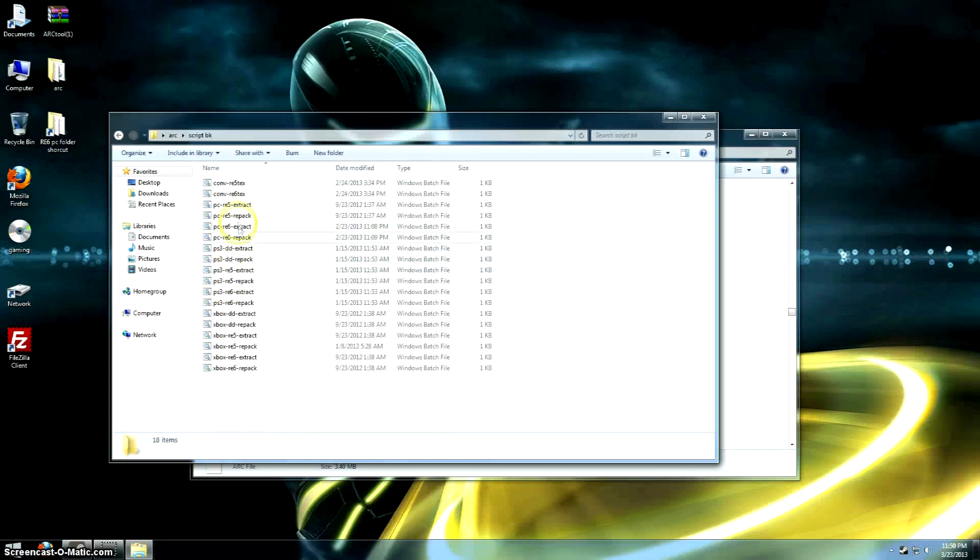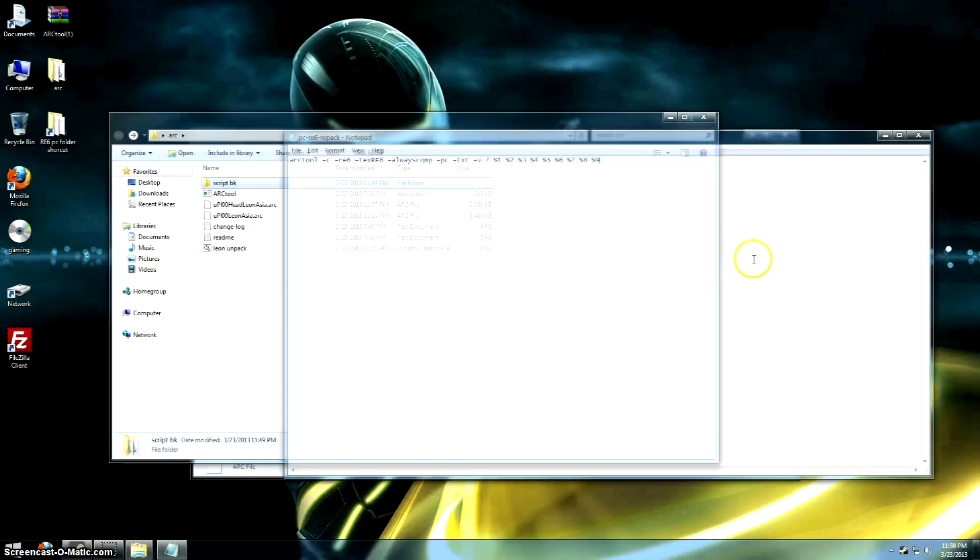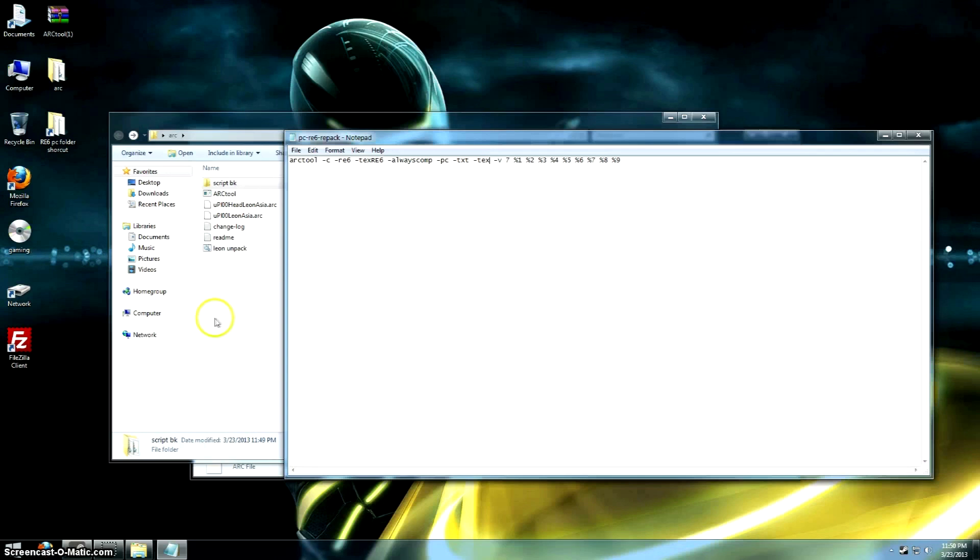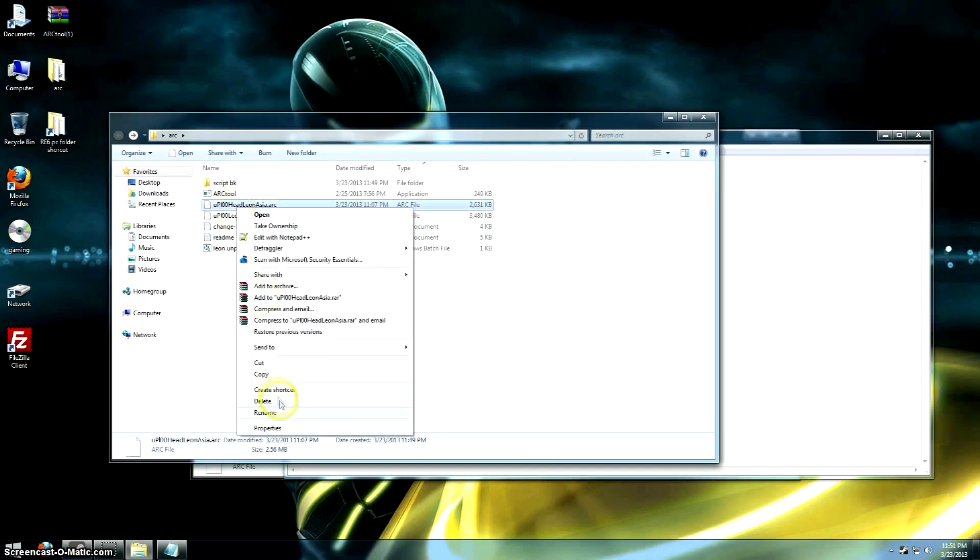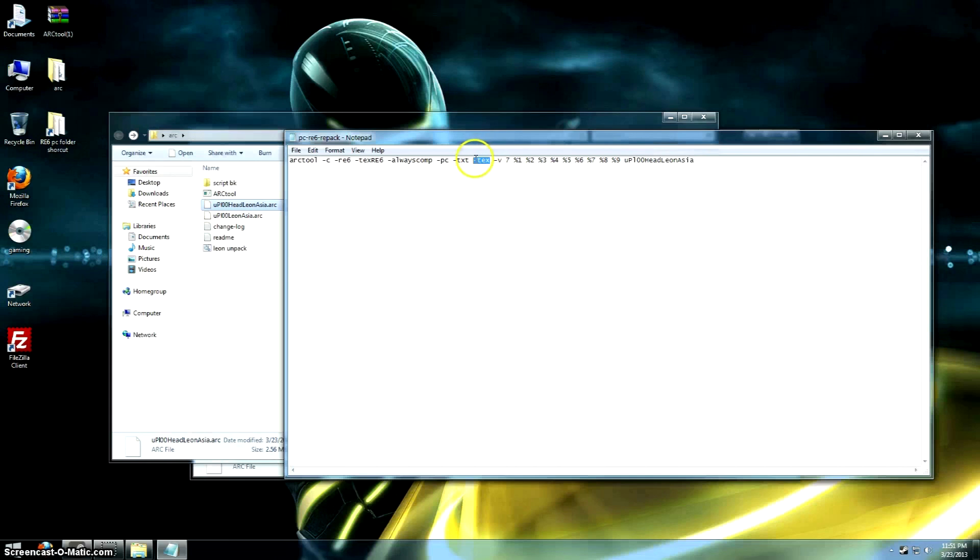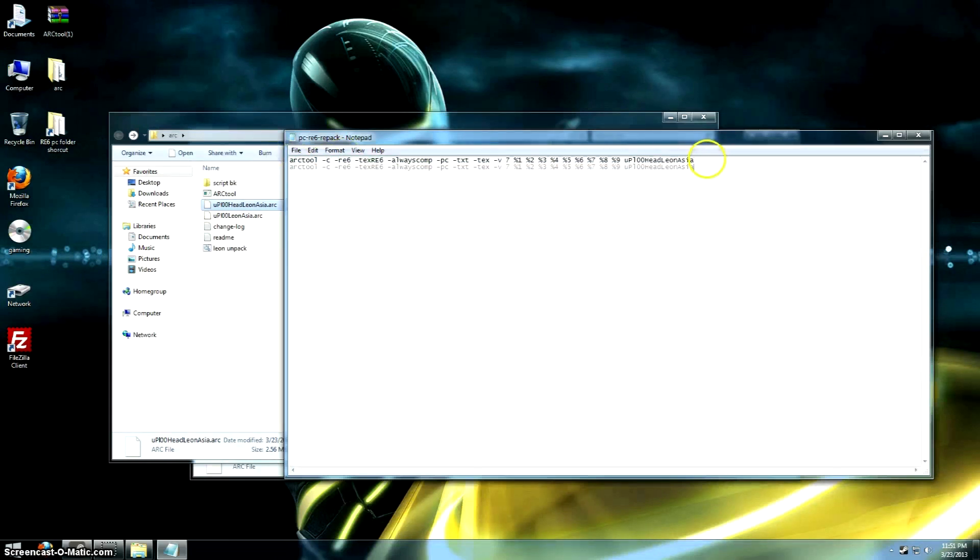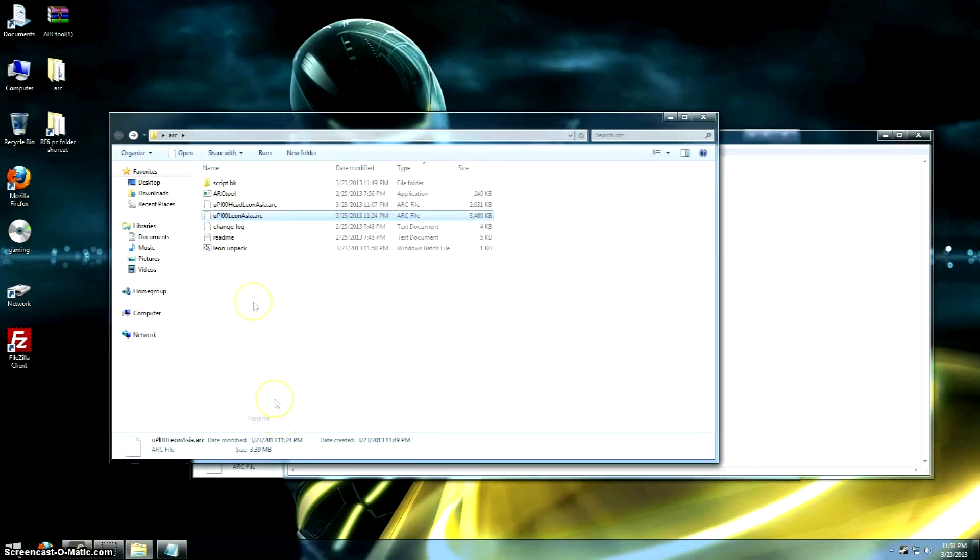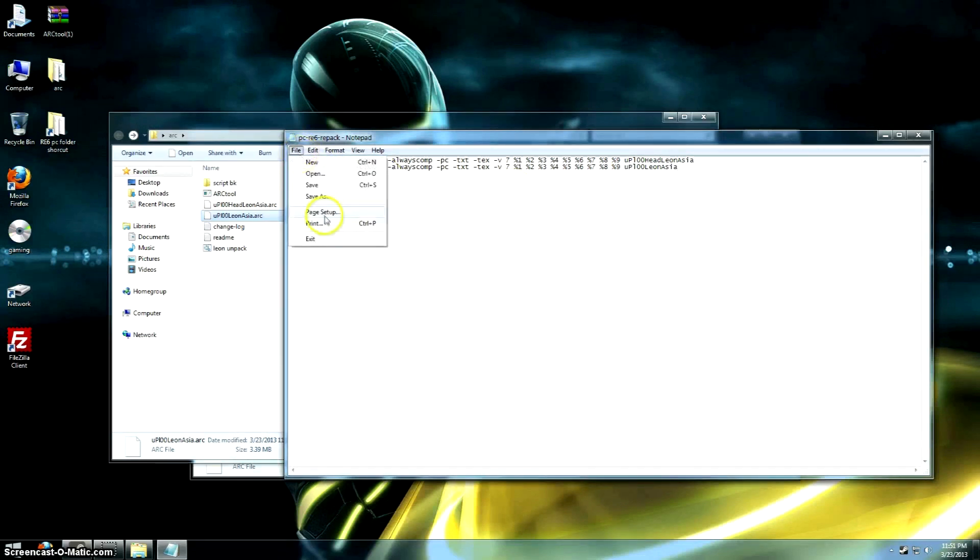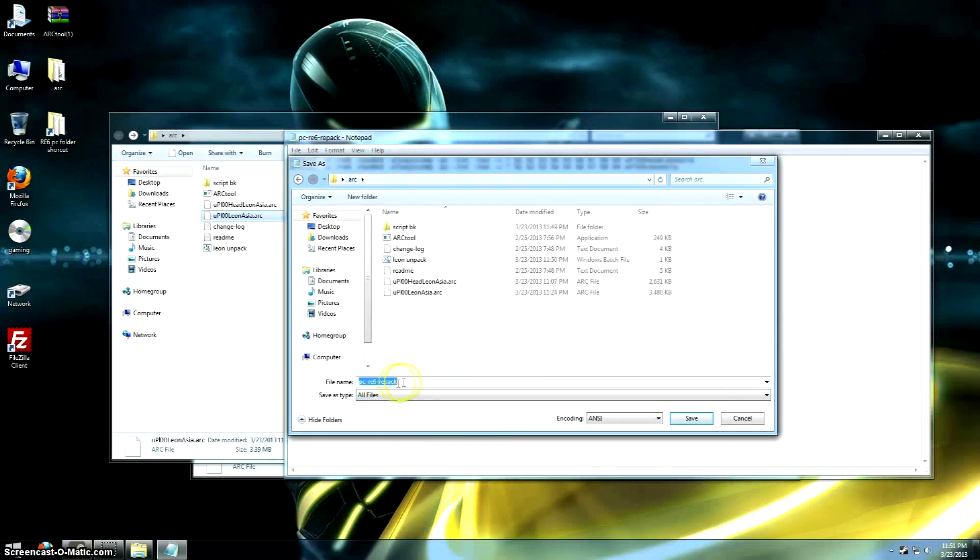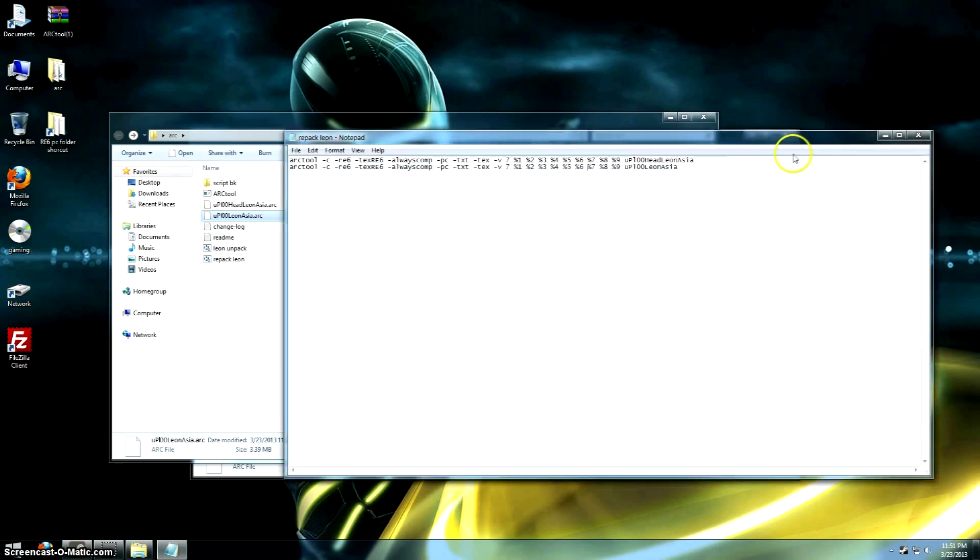Now let's edit the repack one. This is going to put our files back into the .arc format. Basically, we're going to add "-tex", again. Then, we're going to copy our file names once again. This time, we're not putting the .arc extension. Remember, this is the folder that's going to be converted back into the .arc extension. So we're not putting .arc at the end. Just put the other name in there. File, save as. Let's go back to our main folder there, the one with the .arc in it. Arctool, and call it repackleon.bat, and save it.